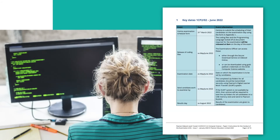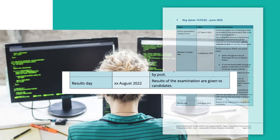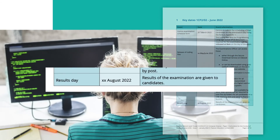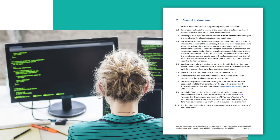The results day in August 2022 will have a date confirmed later on. In terms of general instructions, teaching and revision sessions should be suspended on the day. The start time, which will be in the morning, does have some flexibility. Candidates who take an examination later than the published start time must remain under supervised conditions — standard practice for centers with exam timetable clashes. Where more than one session is held, centers must keep an accurate record of candidates present at each session.